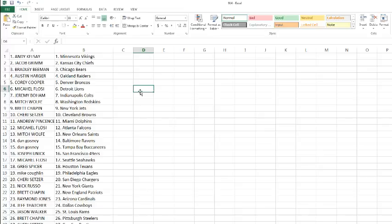Mitch Wolf with the Saints. Dan Gosney with the Ravens and Buccaneers. Joseph with the 49ers. Michael Fozy with the Seahawks. Greg Spicer with the Texans. Mike Coughlin with the Eagles. Nick Russo with the Giants.